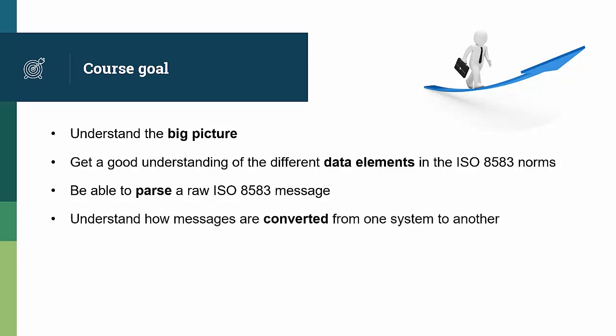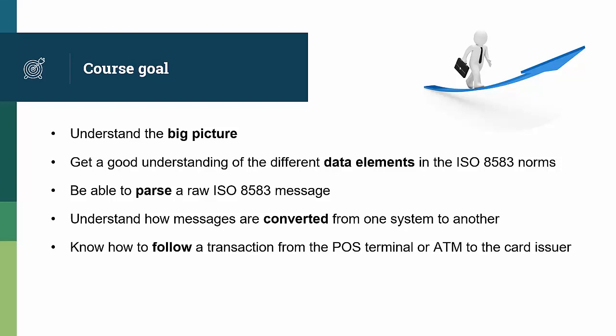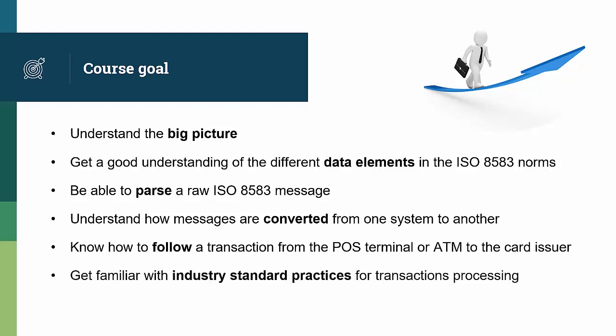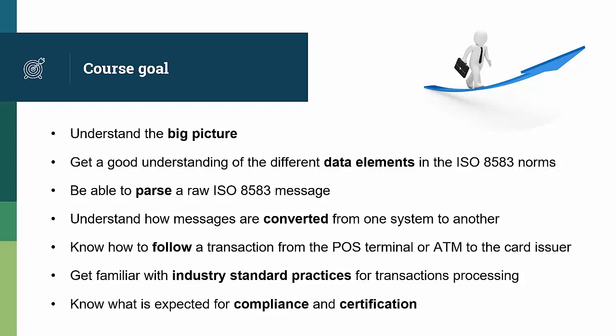You'll understand how messages are converted from one system to another. You'll know how to follow a transaction from the POS terminal or ATM all the way to the card issuer. You'll be familiar with industry standard practices for transaction processing. And you'll know what is expected for compliance and certification. And those are two different things.